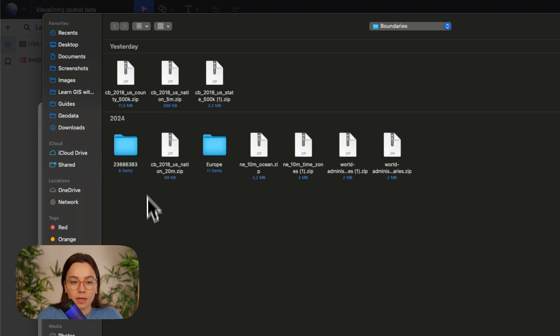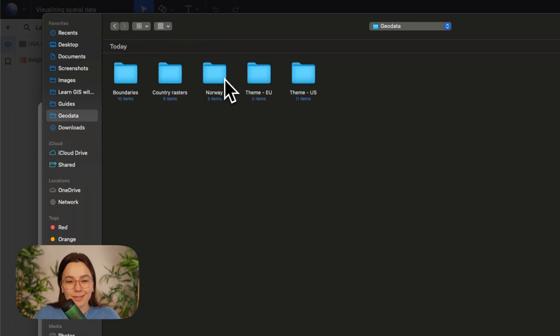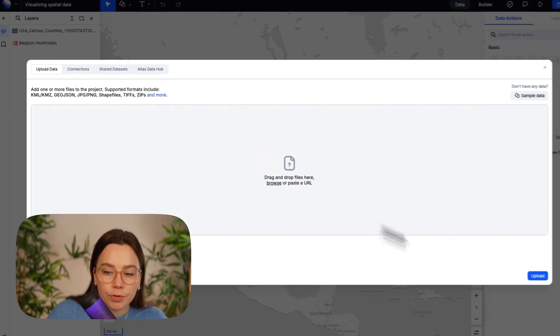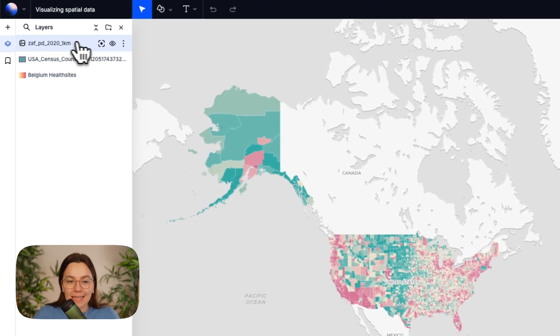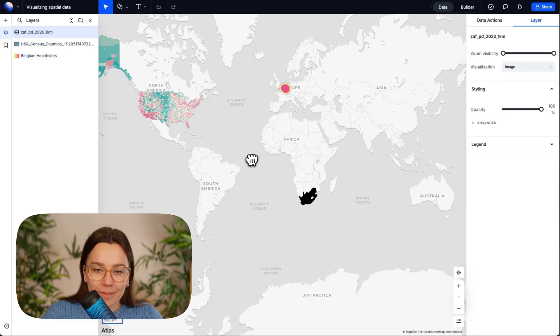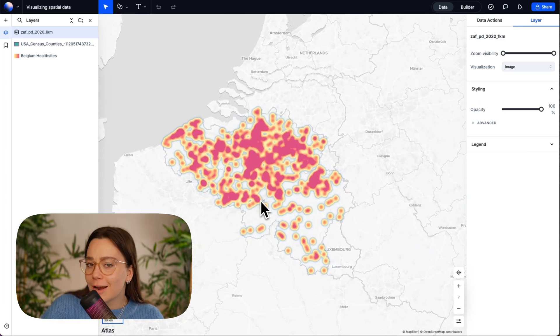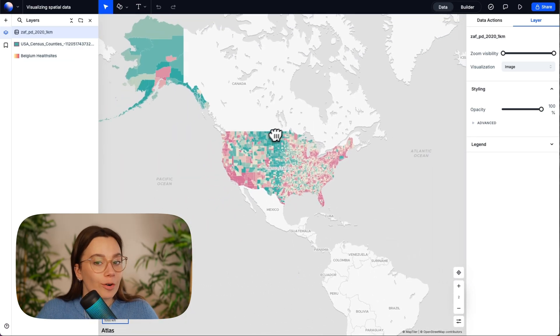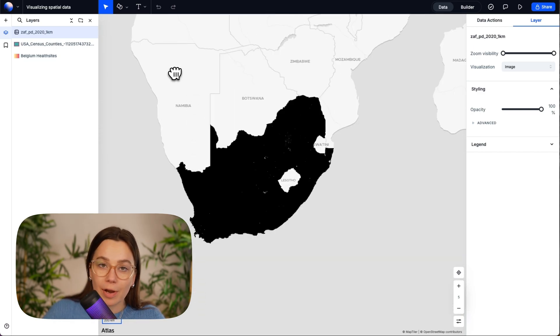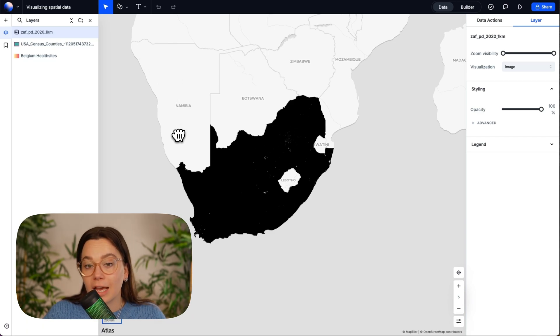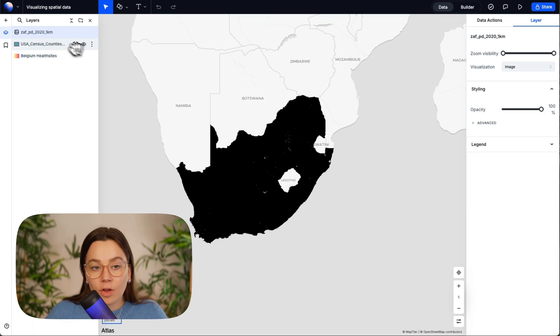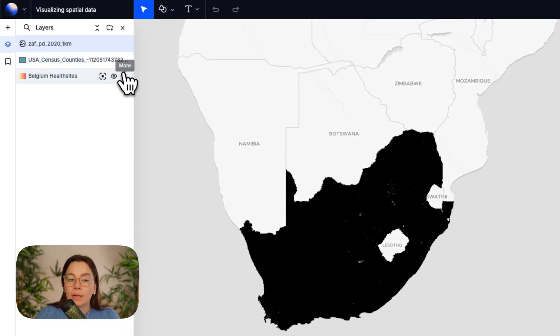We are going into our third example, which is also about population, but we're going to use a raster file and highlight population density — where are the hotspots of population in a country. Let's add more data from the geodata folder — country rasters — and we're going to use the South Africa one. Now that the data has uploaded, we'll click that one and zoom to fit. Raster styling is very different from vector styling. The past two data sets — this polygon and this point layer — were both vector data, but this one is raster; it's a TIF file. Now we have two visualization types: image, which doesn't work well here, and color range.